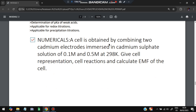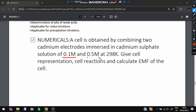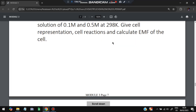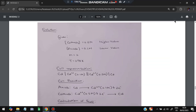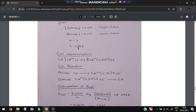Numerical problem: a cell is obtained by combining two cadmium electrodes — one in 0.1 M solution and one in 0.5 M solution — at 298 K. Find: (1) cell representation, (2) cell reaction, (3) EMF. Solution: the cathode is the 0.5 M solution (higher concentration) and the anode is the 0.1 M solution. n = 2. Cell representation: Cd | Cd²⁺ (0.1 M) ‖ Cd²⁺ (0.5 M) | Cd.